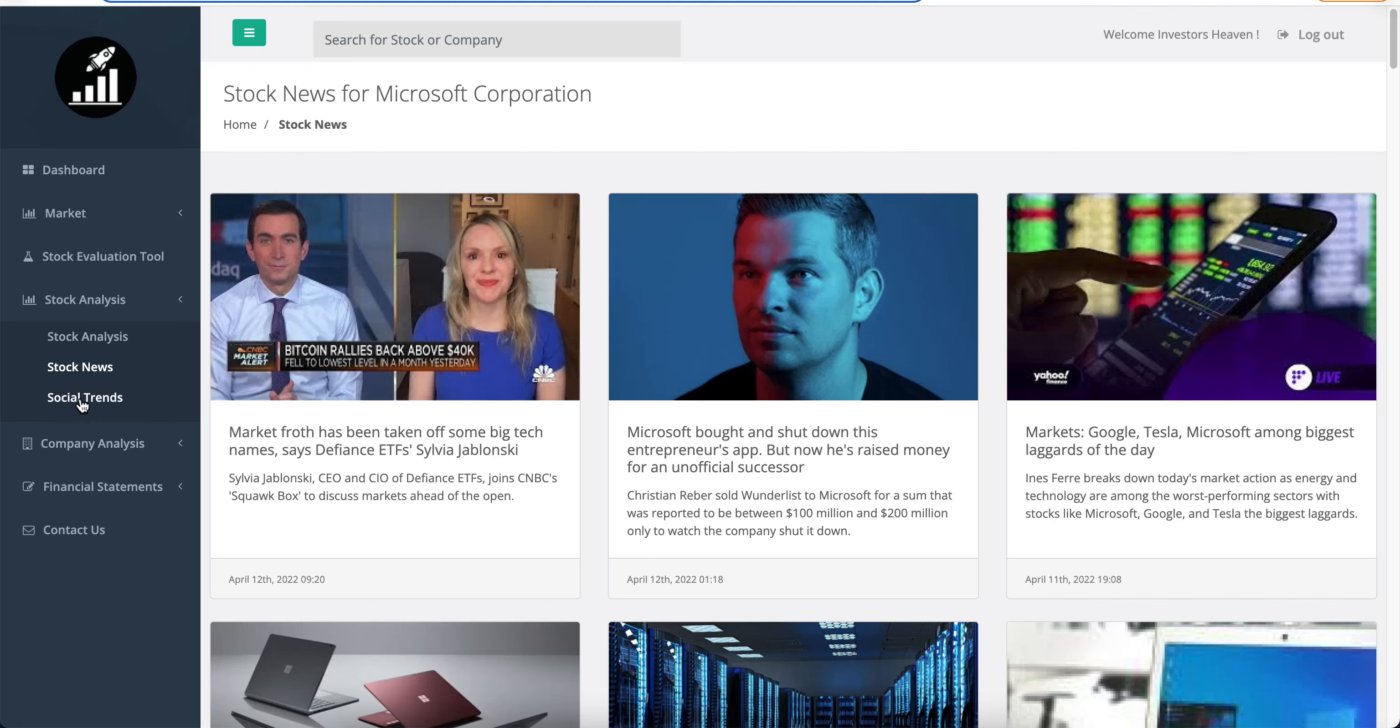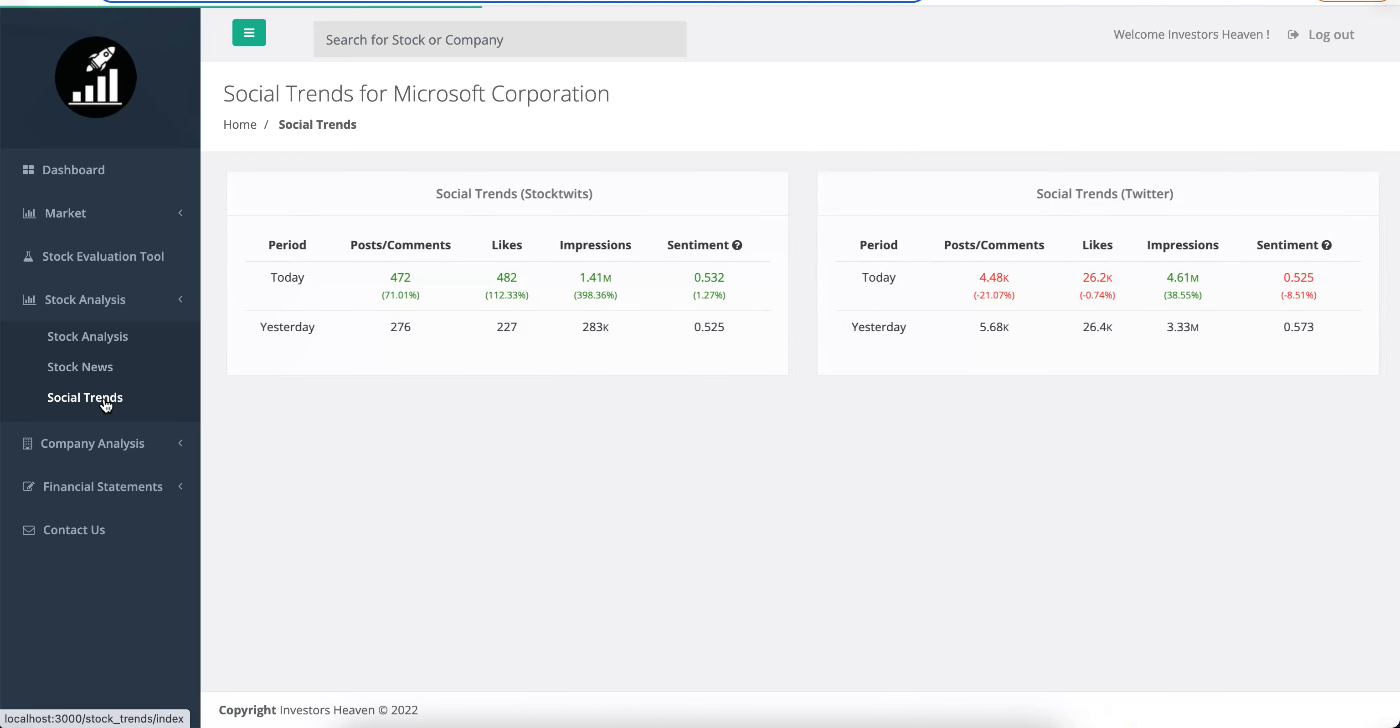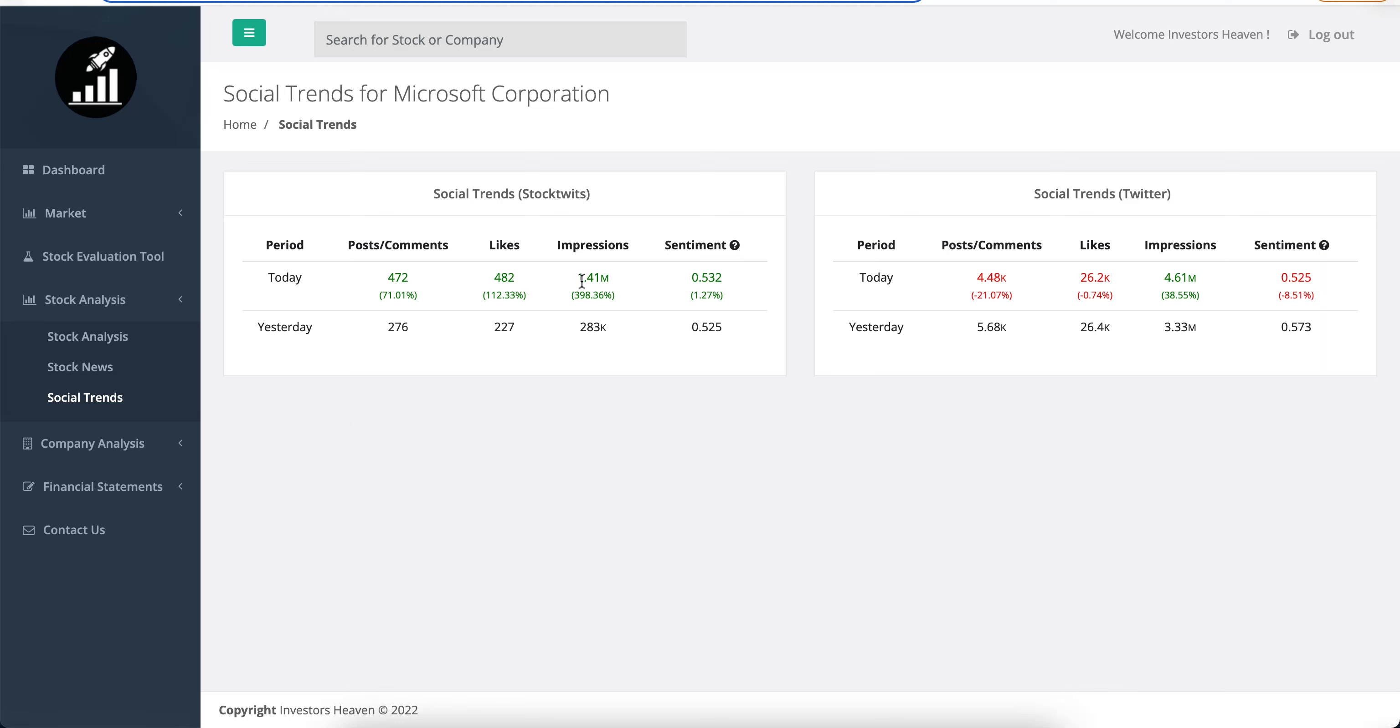You can take a look at the social trends here, the module that we have, and you will see that it's trending on StockTwits right now and also lots of impressions on Twitter.